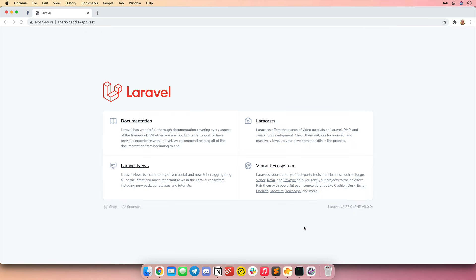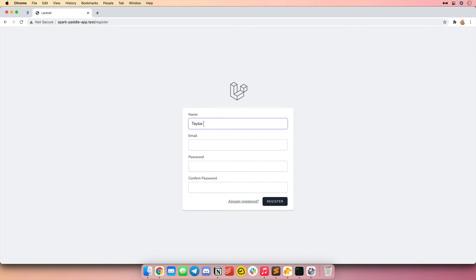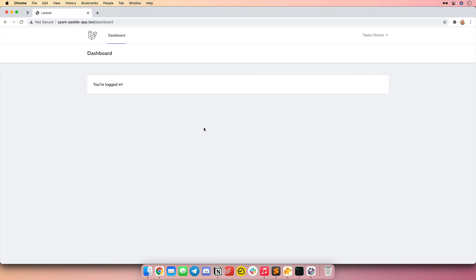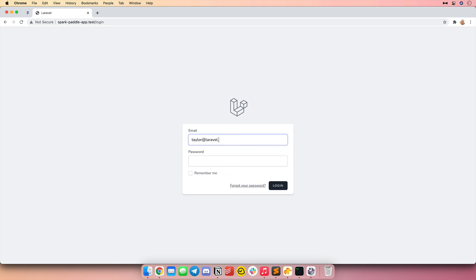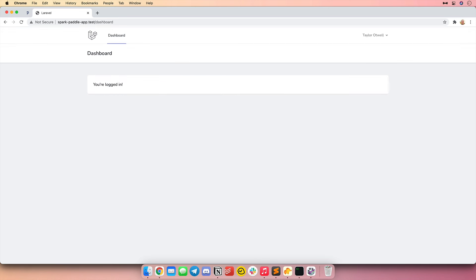I've migrated the database. So let's refresh this page and we can see the login and register links right here. Let's go ahead and create an account. I'm going to create an account for myself by just filling out these credentials and my password. And there we go — I've signed up for this application. I can log out and then log back in using those same credentials. So we've already totally scaffolded out the authentication system for this application, and next we're ready to talk about subscription billing.